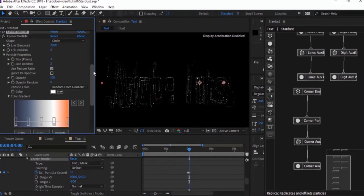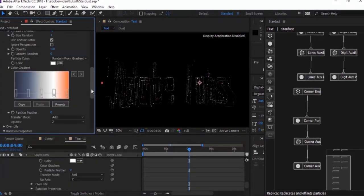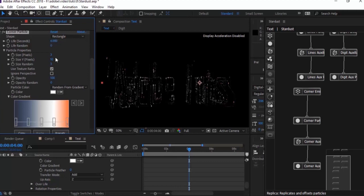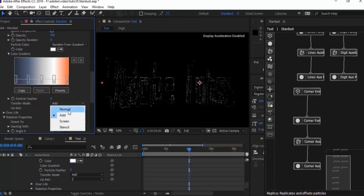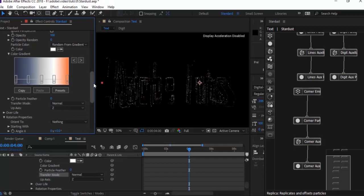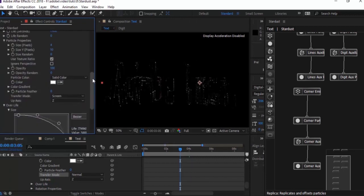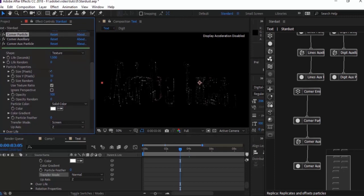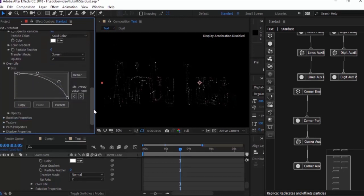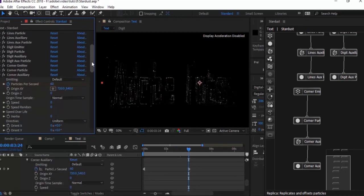Now go to Corner Particle. Change shape from Circle to Rectangle. Change life per second to 6. Set Size Y to 3 and size random to 0. Change transfer mode to Normal. Go to Corner Rope Particles — change size to 3, opacity to 75, and opacity random to 50. Go to Corner Auxiliary and change particles per second to 35.